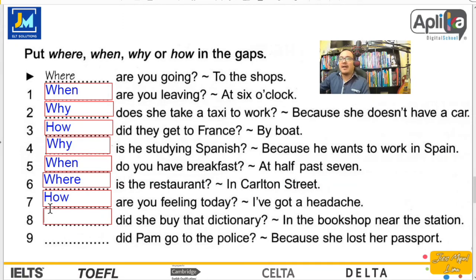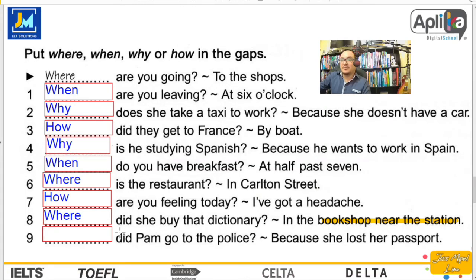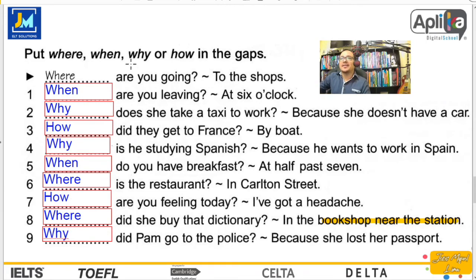Al decir eso, hablamos de el dónde — porque está dándome una referencia de un lugar. Finalmente tenemos: did Pam go to the police? Because she lost her passport — porque ella perdió su pasaporte. La respuesta correcta es why. ¿Por qué Pam fue a la policía? Fue porque perdió su pasaporte.